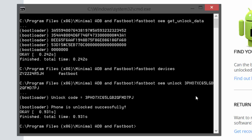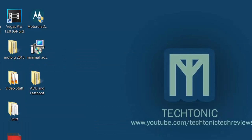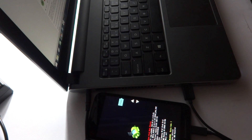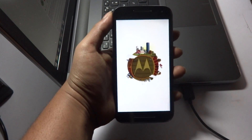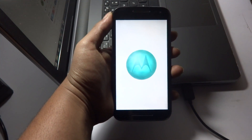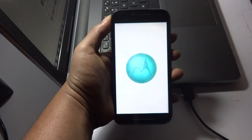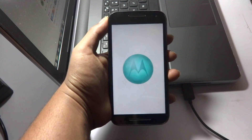You should see the command prompt confirm that the phone is unlocked successfully — the fourth line from the bottom will state this. After that, the phone will reboot and display an unlocked bootloader warning symbol. If you see that symbol, you have successfully unlocked the bootloader of your Moto G 2015.